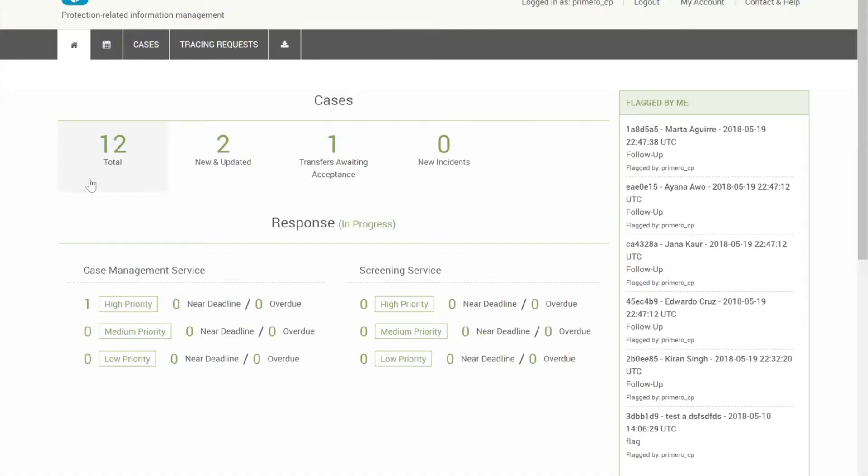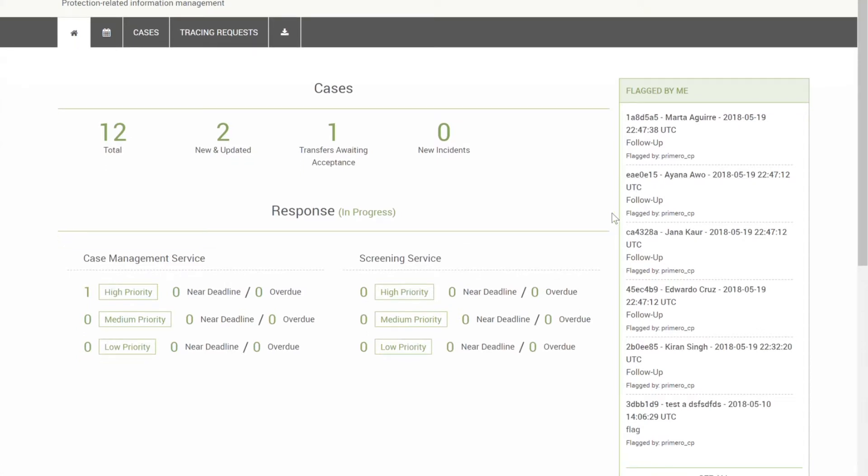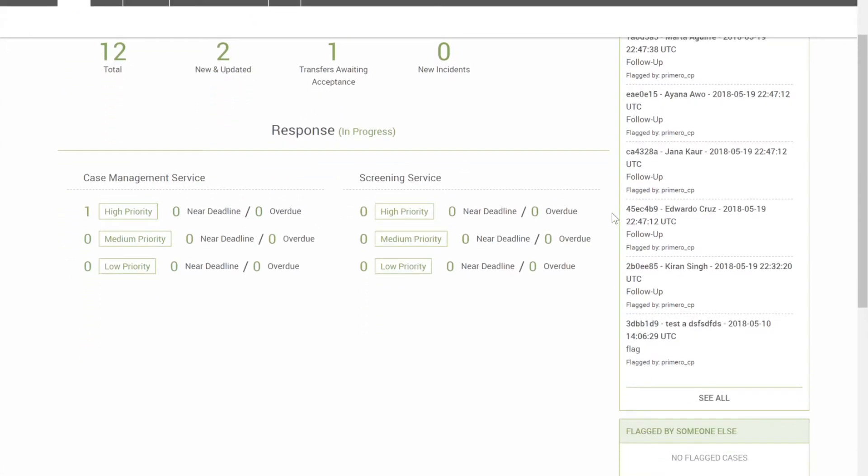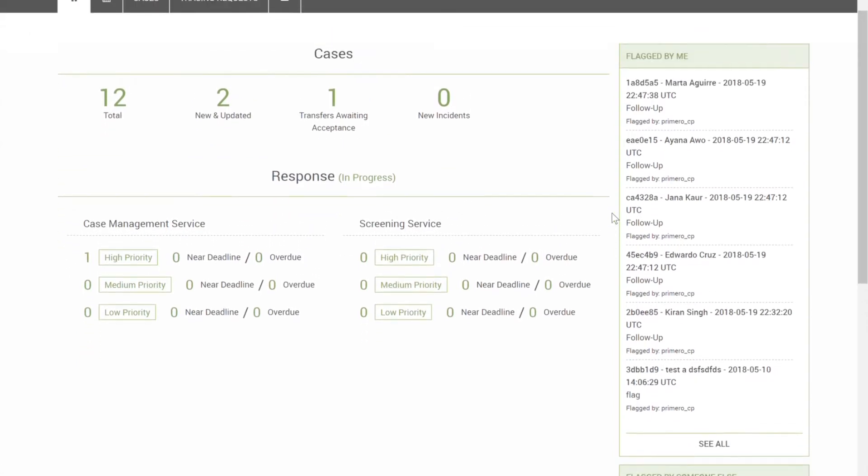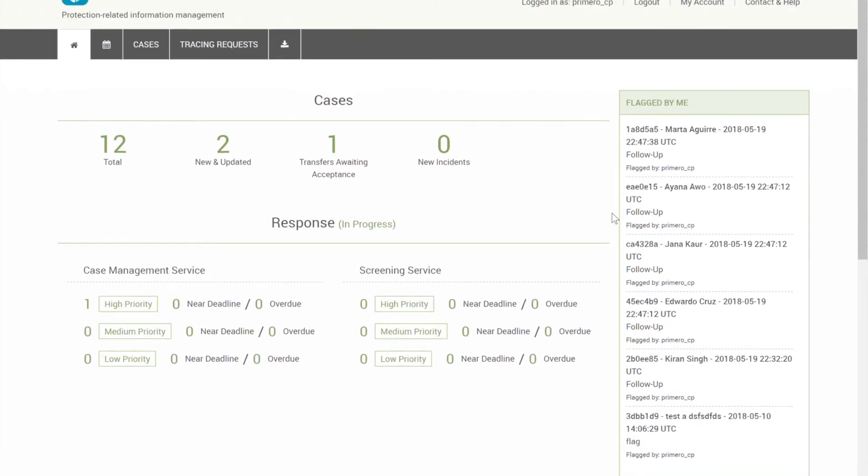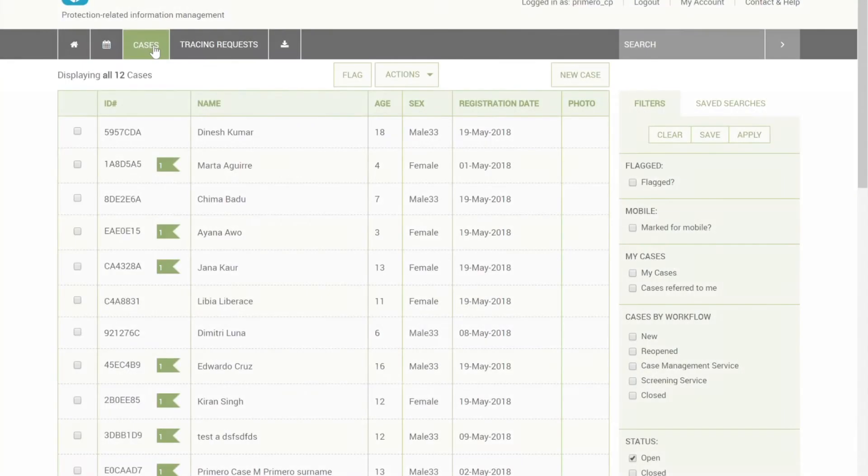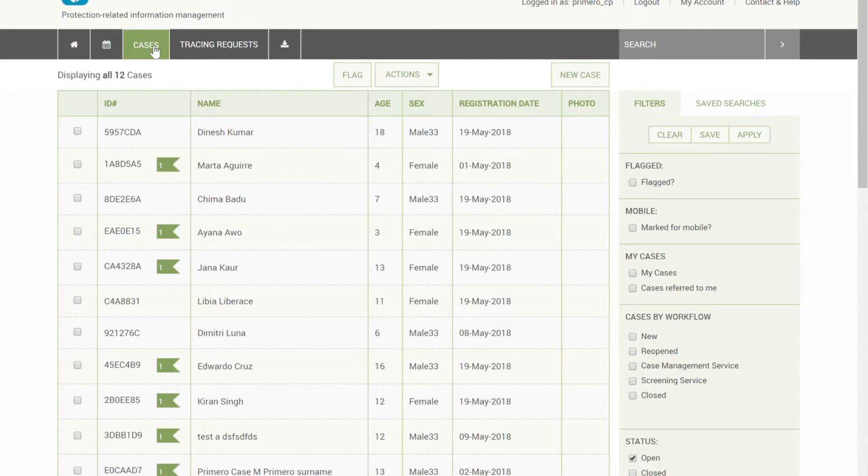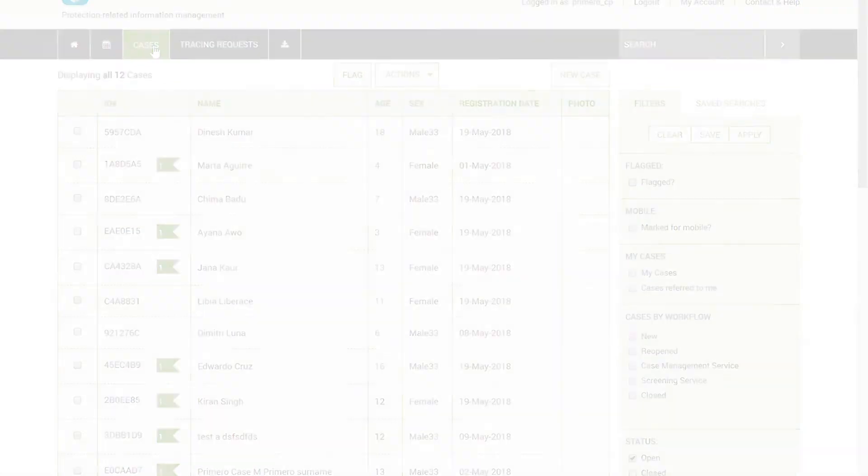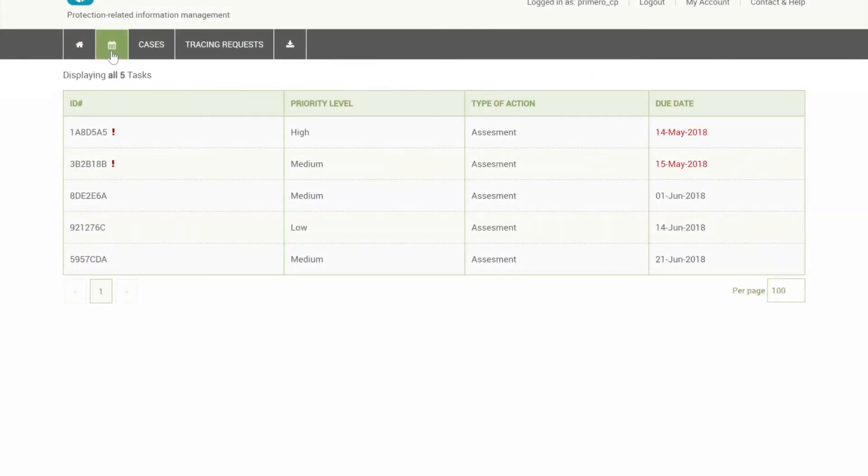Once logged in, the social worker is now able to view a dashboard of their case files that were entered on the mobile, as well as other case files that may be available. Here, case managers are able to view case files which have been previously prioritized for follow-up or assessment.